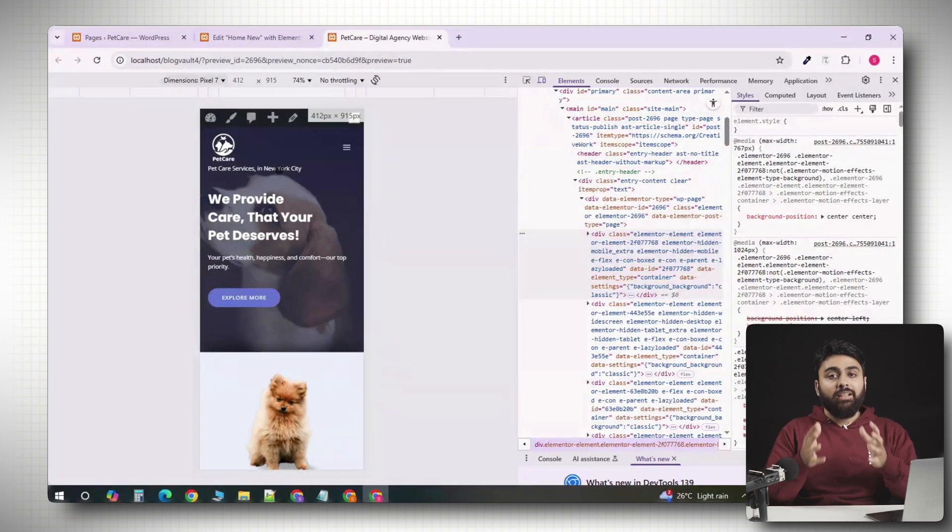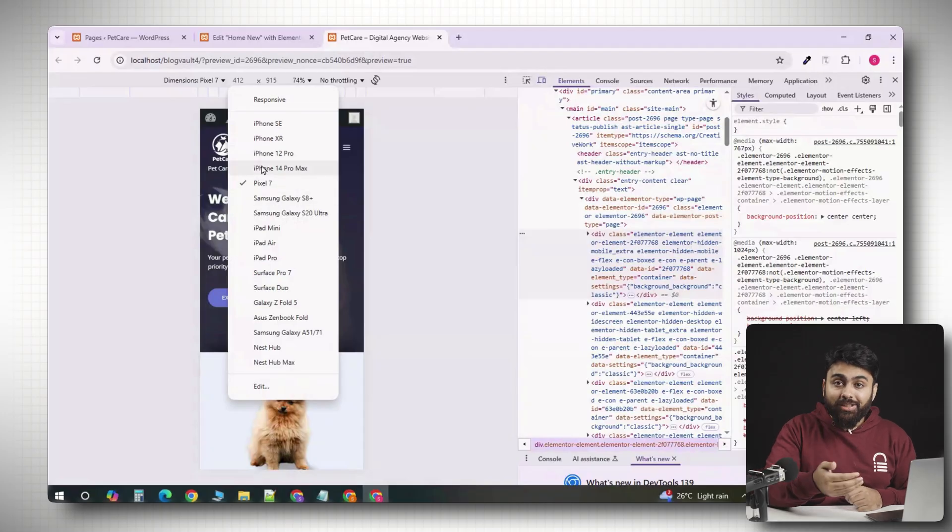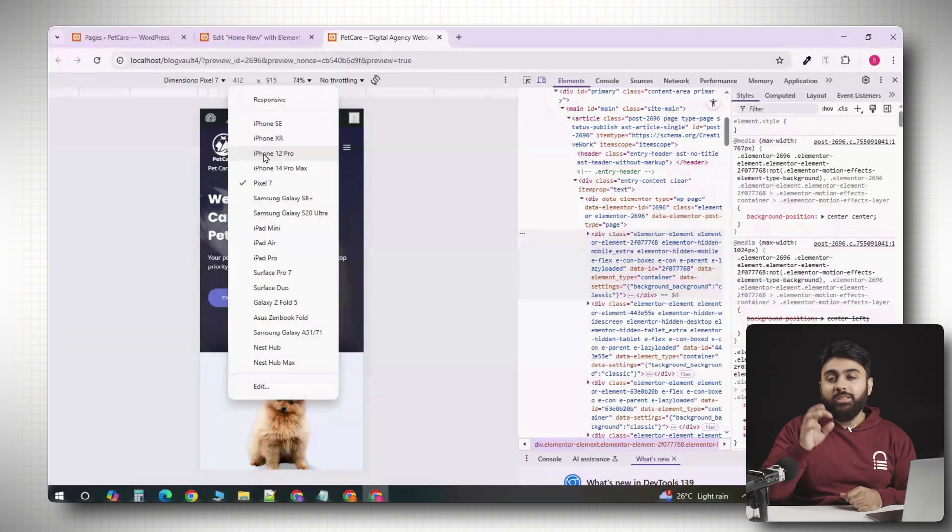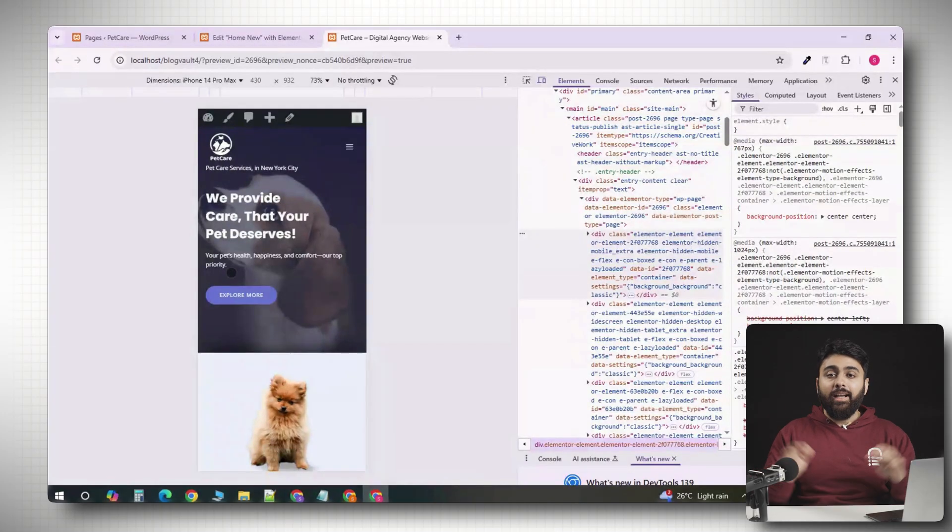That's how you enable custom breakpoints, design responsively, and use the hide and duplicate trick to solve tough layout problems in Elementor.